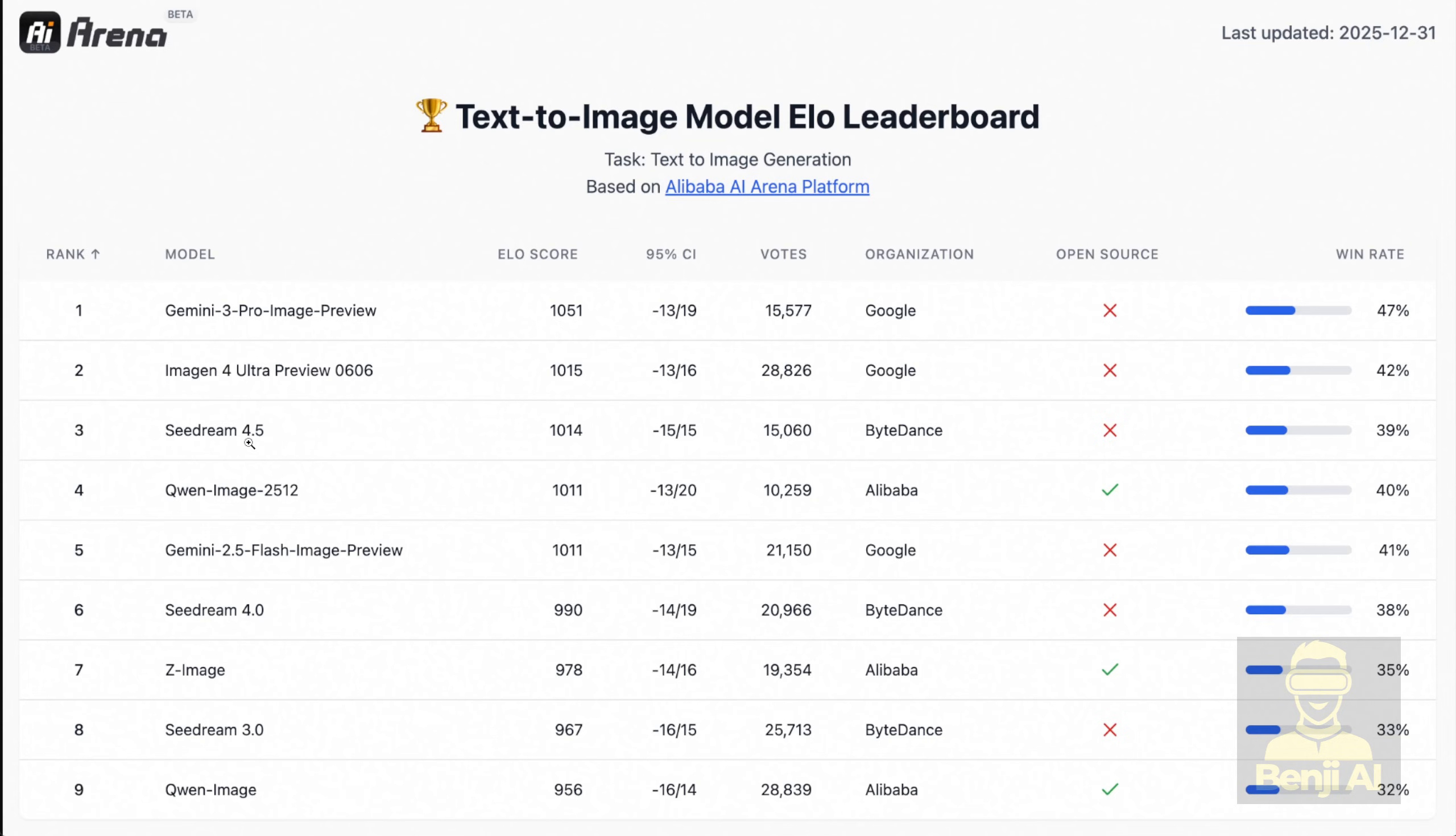SeedDream and Image Gen 4 are just a few points behind, whereas Gemini 3 Pro is quite a bit ahead. But if you look at the win rate throughout the AI performance evaluations, it's actually really close compared to Image Gen 4. Image Gen 4 has a 24% win rate, while Quen Image hits 40% in this version. So we're going to take a closer look at these overall scores and see how it actually performed.